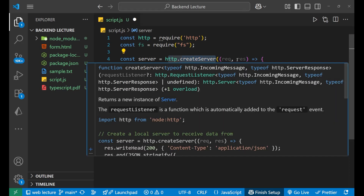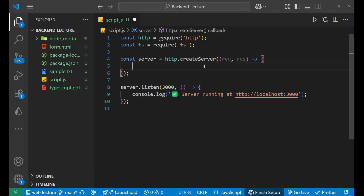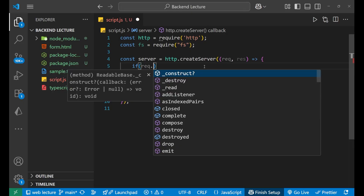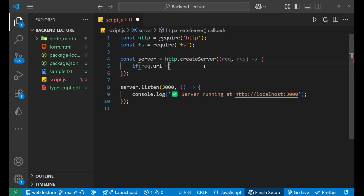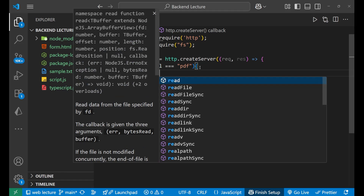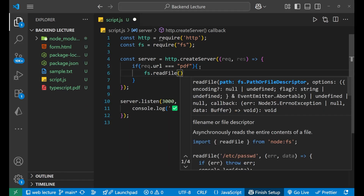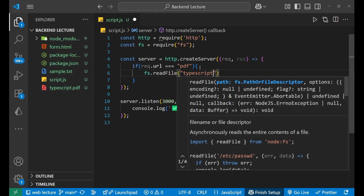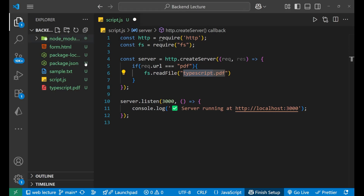Now inside http.createServer we write the main code. I want that if the client goes to the URL '/pdf' — that is, localhost:3000/pdf — that particular file should get downloaded. For that purpose we write fs.readFile, and pass the file path — since it's in the same directory, just the name: 'typescript.pdf'.